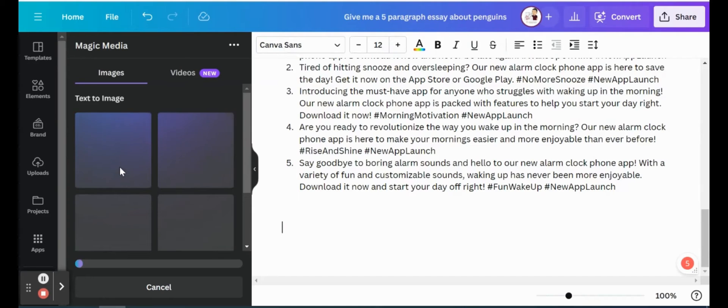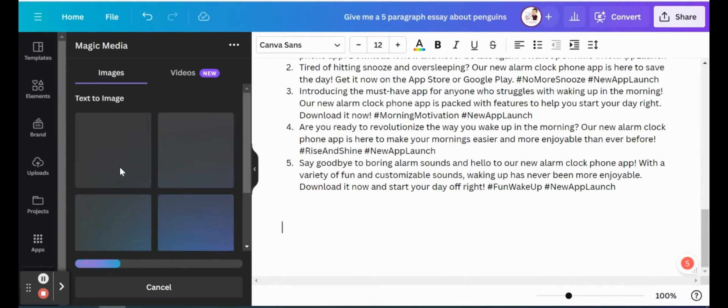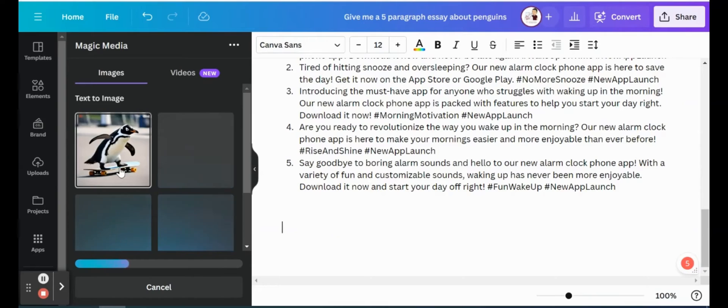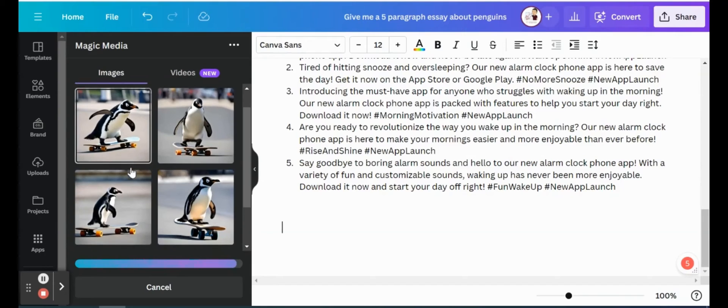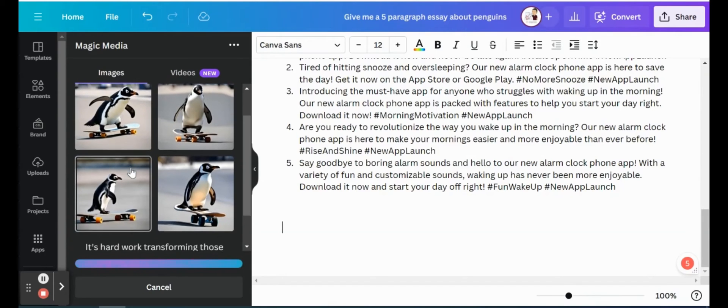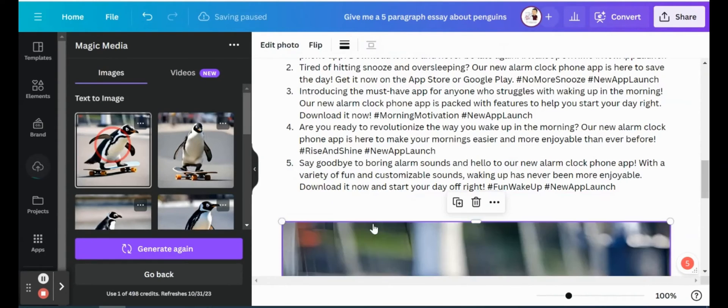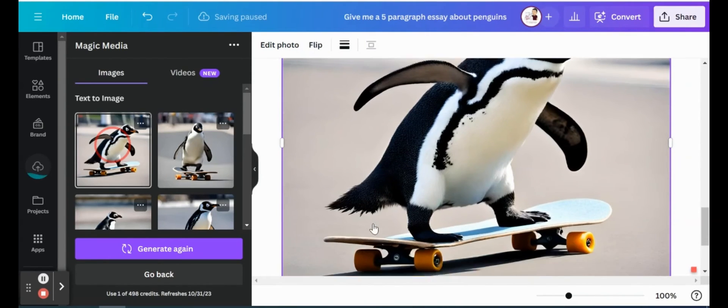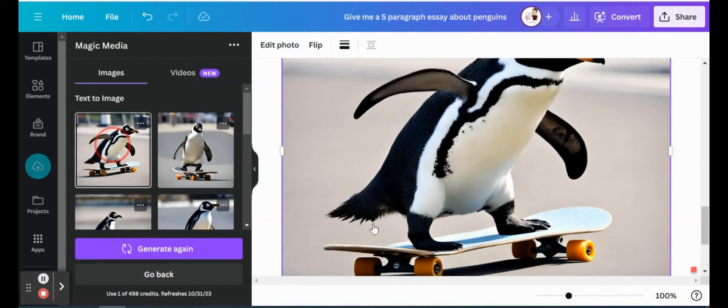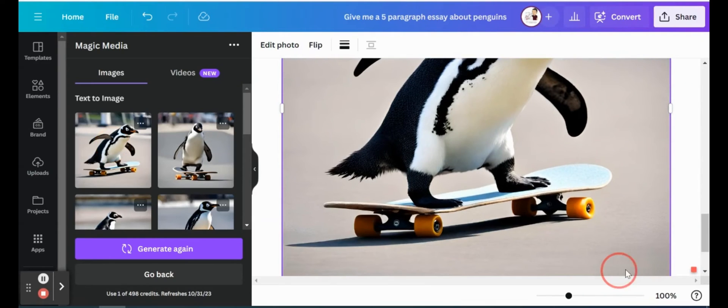So just give it a few seconds, and you can see that it's working, it's generating. It's very similar to Dali, but I like the image quality a lot better in Canva as opposed to Dali. And you'll see already we have one penguin riding on a skateboard and a couple more there. And we can simply just click one of these, drag it right into our document, drag it into our flyer, whatever we want, whatever we're creating, and it's there for us to use.